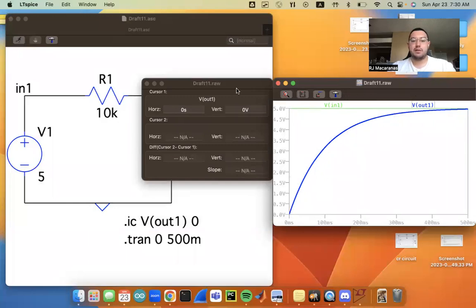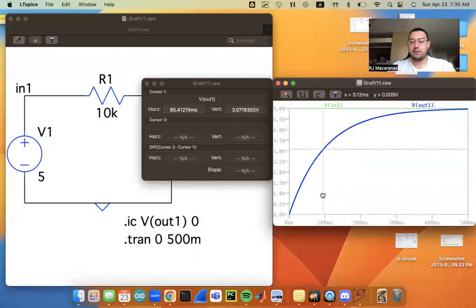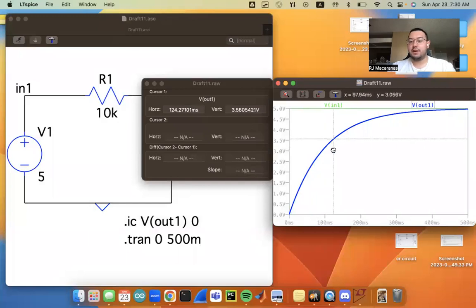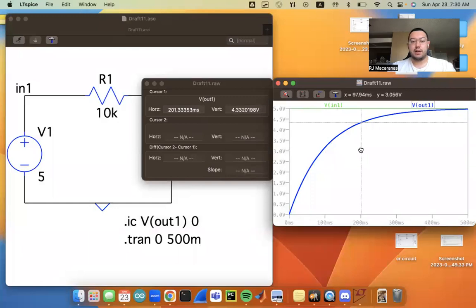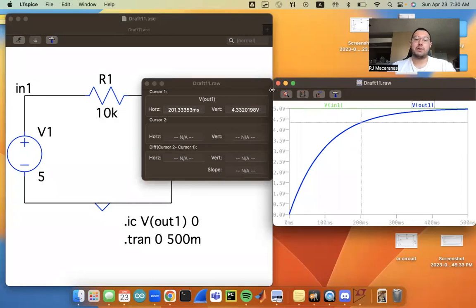So time zero, we're at zero volts. Time tau is 100 milliseconds here. So I'm just going to drag that over to 100. And that's about 3.16 volts. 2 tau, we're at 4.3, and so on. So we're exponentially increasing, we're recording values at different time constants there.